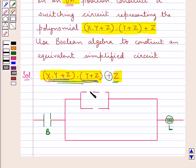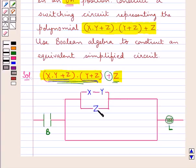Here we have the switches x and y in series, and this network is parallel to the switch z. Now consider y plus z — this shows that y and z switches would be parallel to each other, and they would be in series with this network.